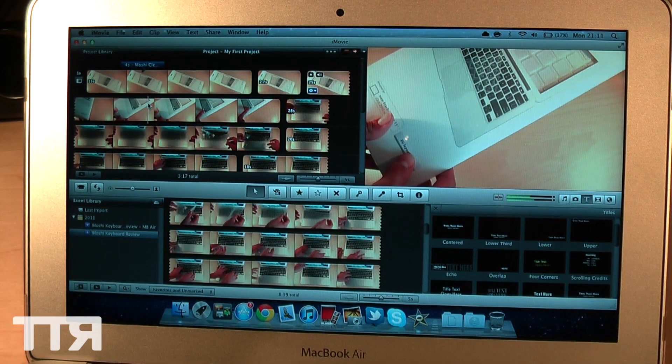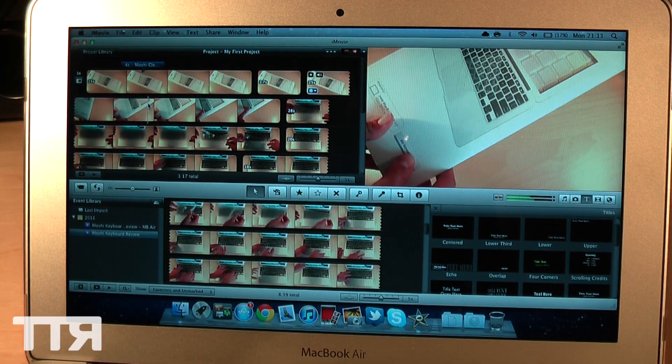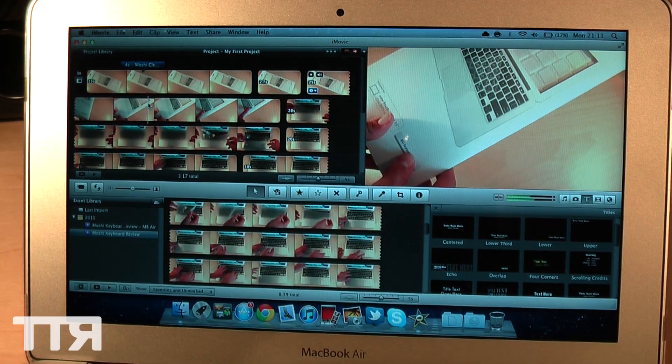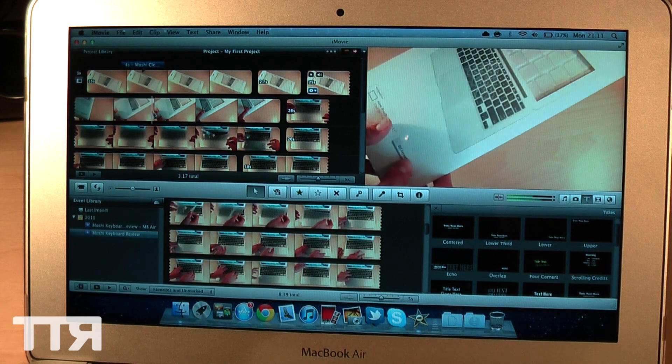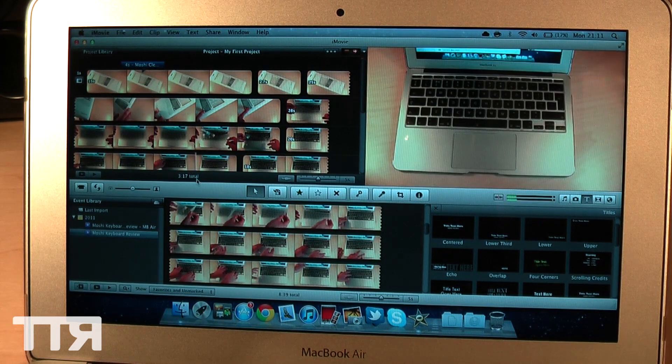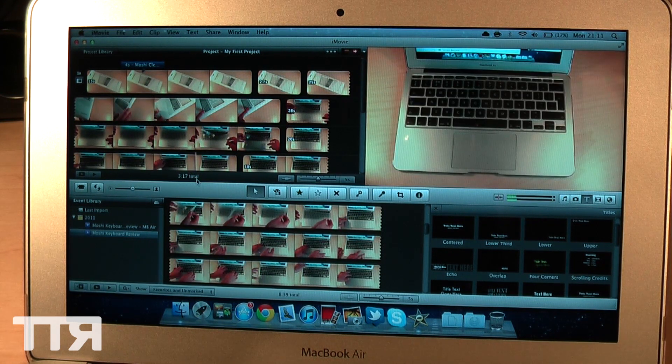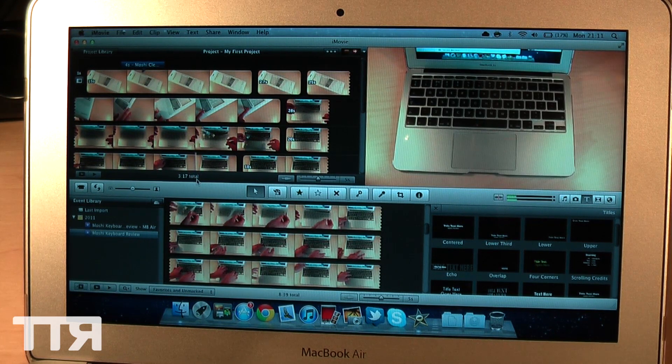So I've just finished editing the video here. Let's go ahead and export this. The video itself is now 3 minutes 17 seconds long.